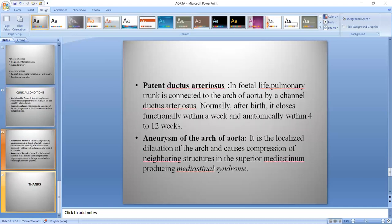Patent ductus arteriosus — in fetal life, the pulmonary trunk is connected to the arch of Aorta by a channel called the ductus arteriosus. After birth it normally closes, but sometimes it remains open, causing mixing of deoxygenated and oxygenated blood, resulting in lower oxygen levels in the blood. Aneurysm of the arch of Aorta is a localized dilation of the arch that causes compression of neighboring structures, and the compression produces many symptoms constituting a syndrome called mediastinal syndrome.